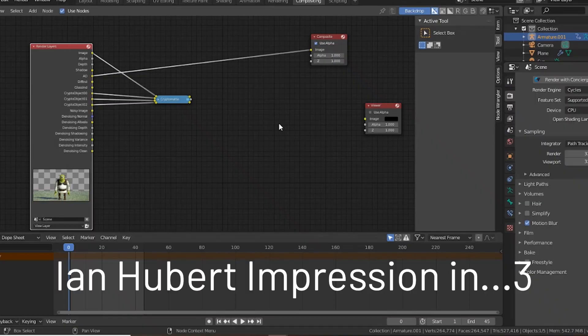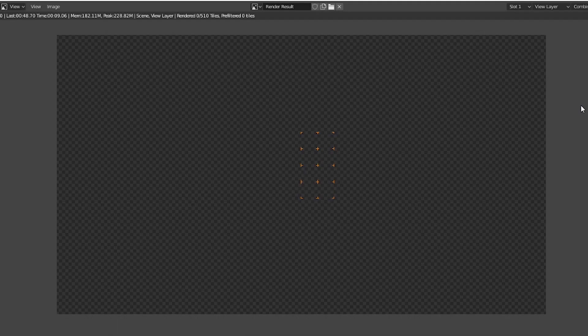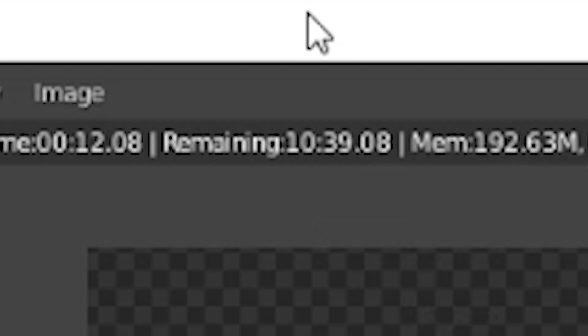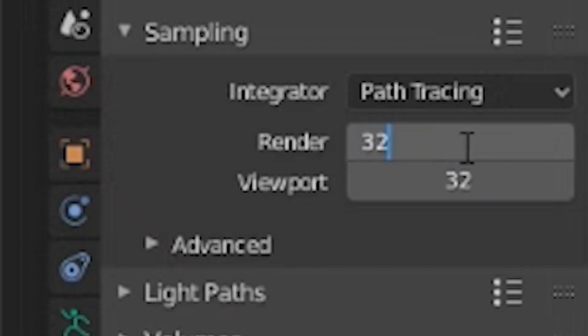Well anyway, fine. I know how to fix this. Up my samples, but wait, look at those render times. Ugh! Go back down.